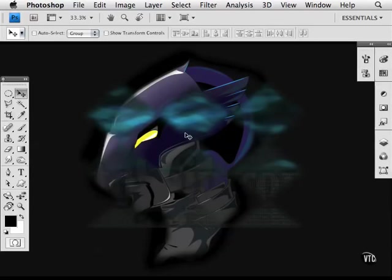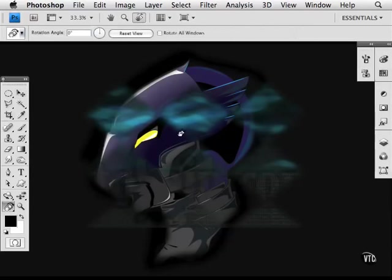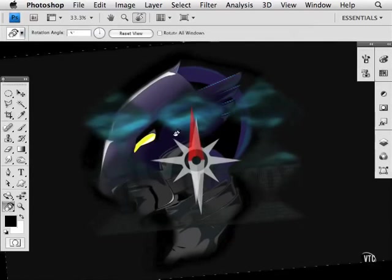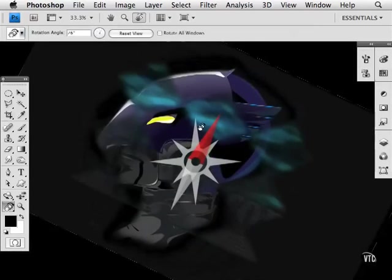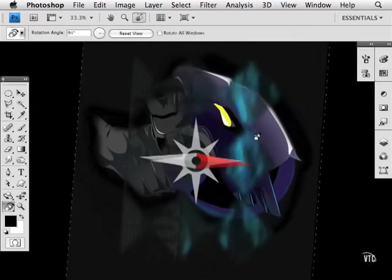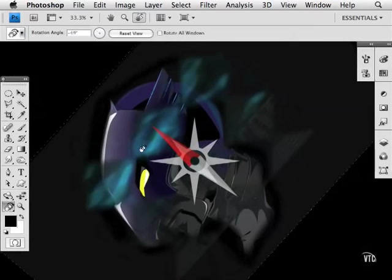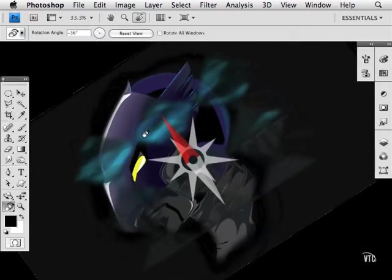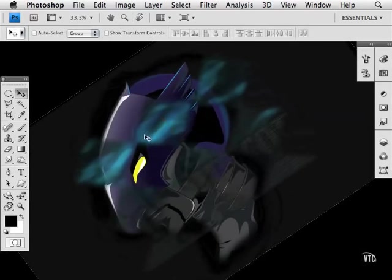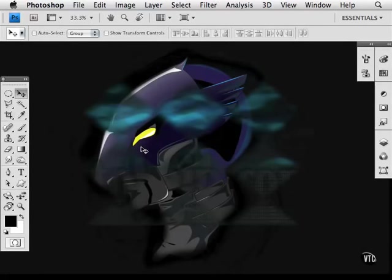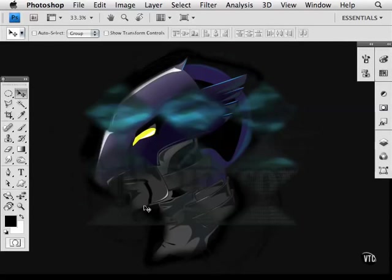If I hit the R key on my keyboard and click on my canvas, I can rotate it. And now I can do all kinds of artwork in a more intuitive fashion. Once I'm done, I simply hit the Escape key. That alone is worth the upgrade for me, because I always had a hard time drawing at this angle. It doesn't work for me.